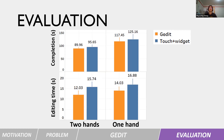Here is the result. The orange bar represents the JADI technique and the blue bar represents the touch plus widget. Editing time is the time of performing edit operations such as cursor moving, copy, cut, and paste. As we can see, for both task completion and editing time, JADI is faster than the touch plus widget technique.